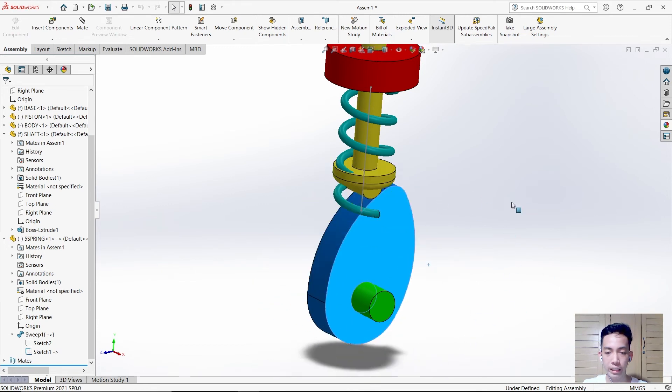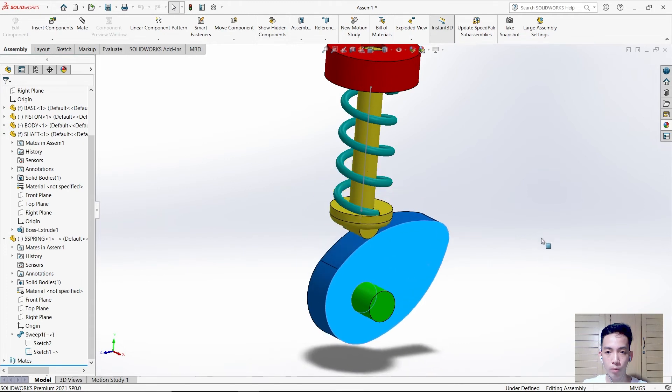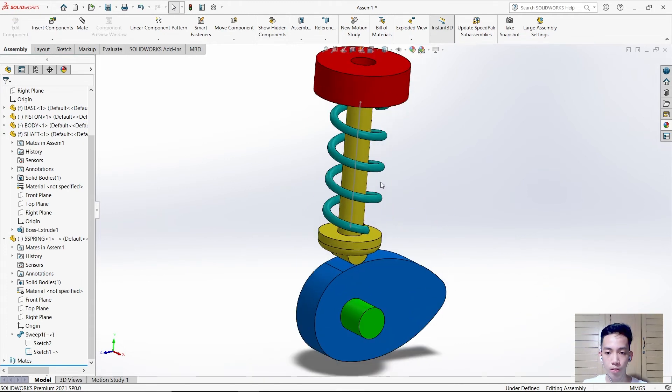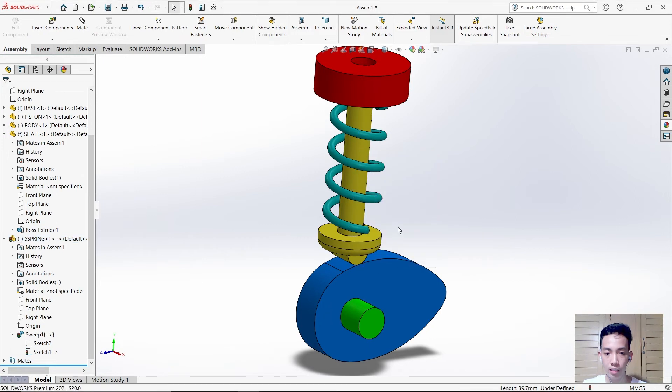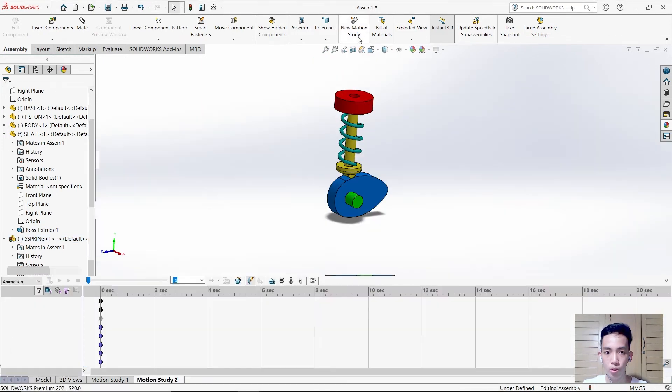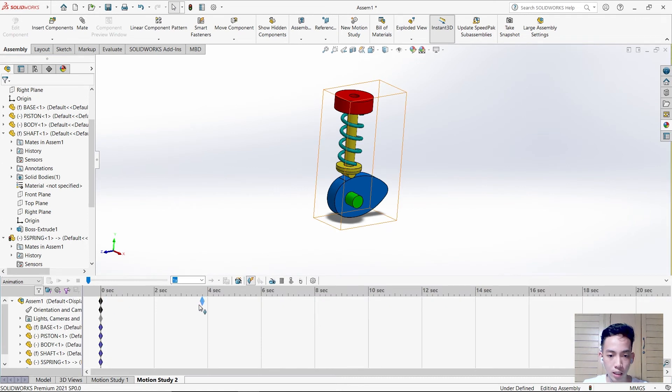In simulation it will move just like the piston. For now, hide this part. The next thing is to use new motion study and set it to 10 seconds.